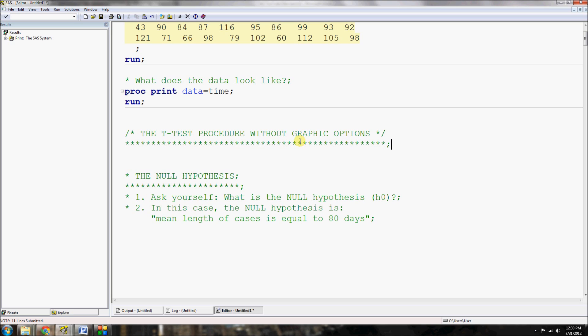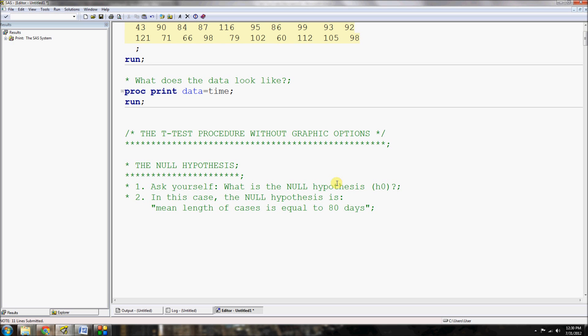When doing any t-test, first ask yourself: what is the null hypothesis? The null hypothesis is basically saying that the mean length is not different from some given value — in this case, that the mean length of cases is equal to 80 days. The null hypothesis is often written as H₀ equals some value. If we do not reject this null hypothesis, then in the overall sample, the mean is about 80 days.